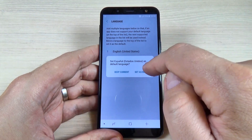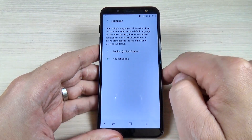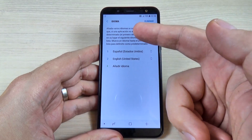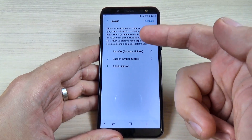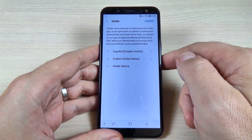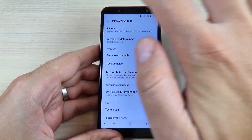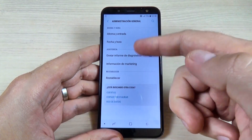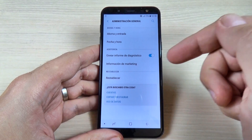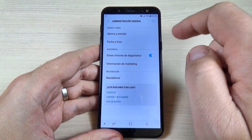Now just hit Set as Default, and as you can see my phone language has been changed to Spanish. Let's go back to see that — and all the text is now in Spanish.